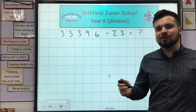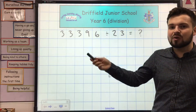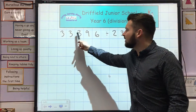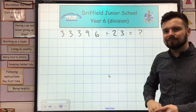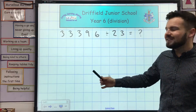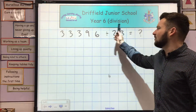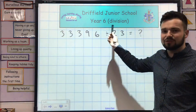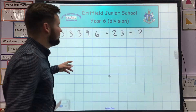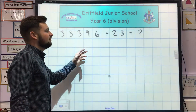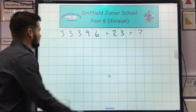I'm going to use long division to calculate the answer to a question like this one: 33,396 divided by 23. The first thing I need to do before I can start the calculation itself is work out my different multiples of 23. To do that I'm going to use continuous addition in a column method to work out the different multiples.